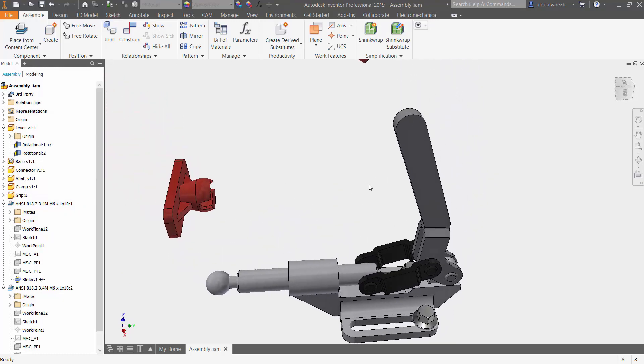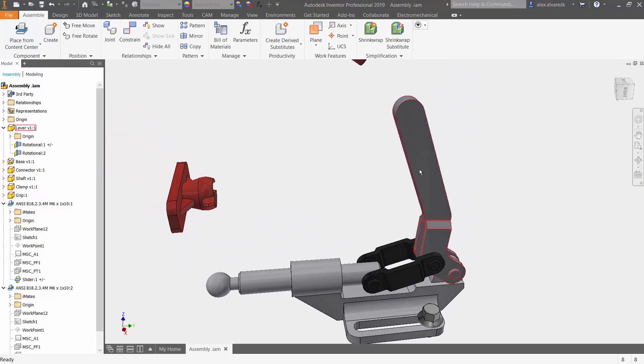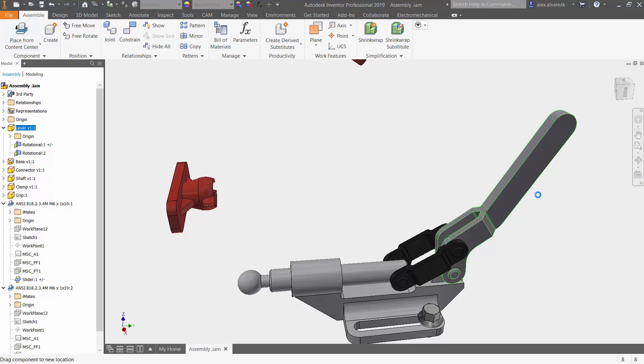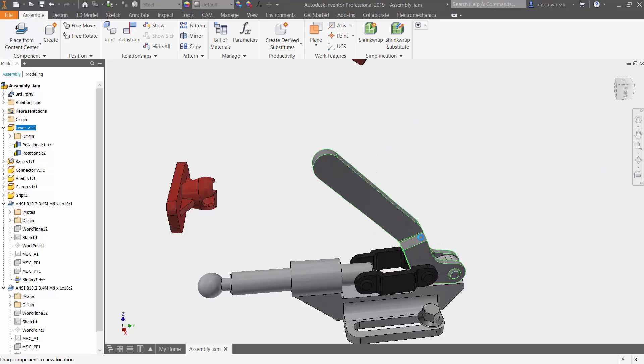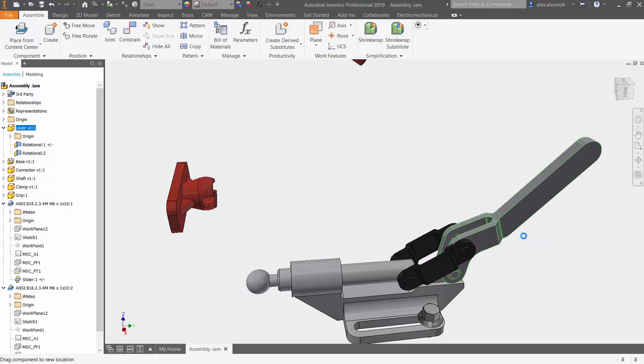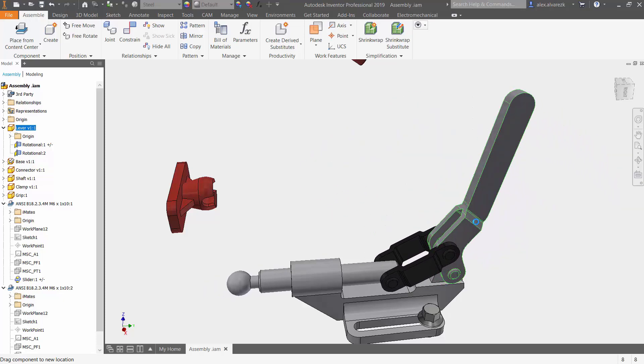Let's just verify that by pulling on the lever making sure that it works properly and it does.